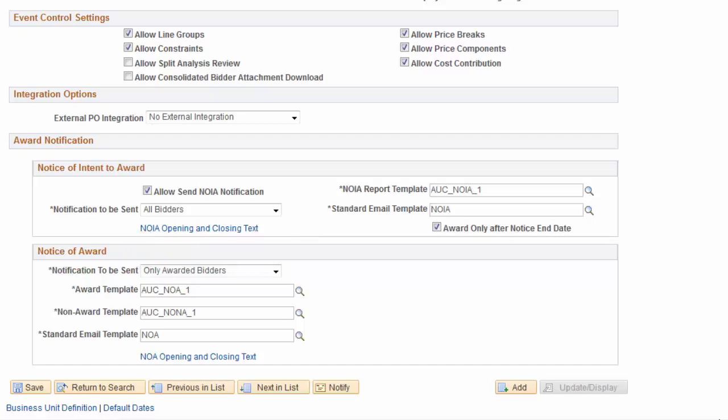This process of communication from a company to the winning bidders that they are being awarded goods and services is known as NOA. In this demonstration, we will review the NOIA and NOA notifications used for sourcing events in Strategic Sourcing.